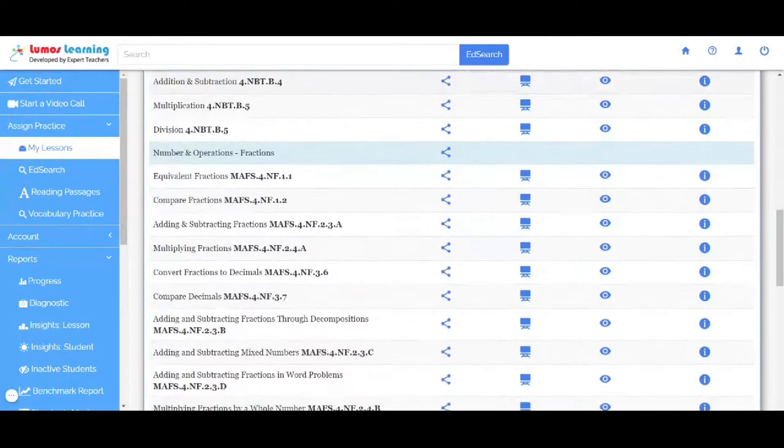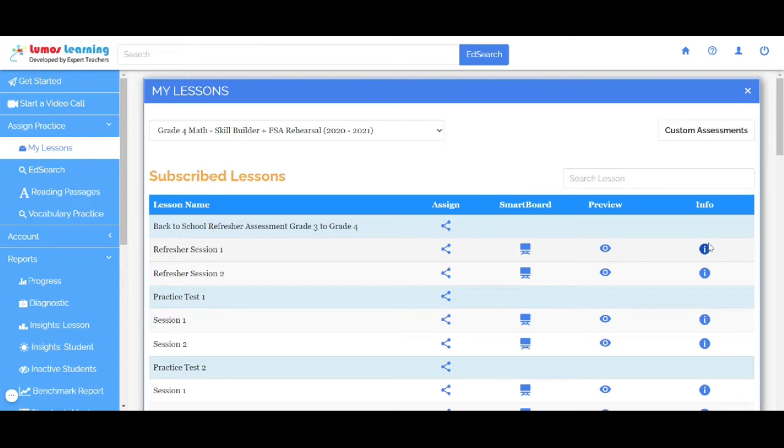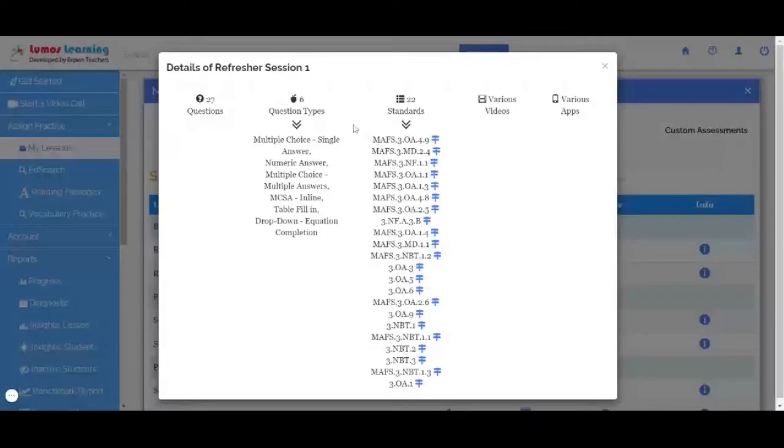You can use the Preview option to view questions on the assignment. With the Info option over here, you can view the number of questions, the question types, and the standards covered in the assignment.